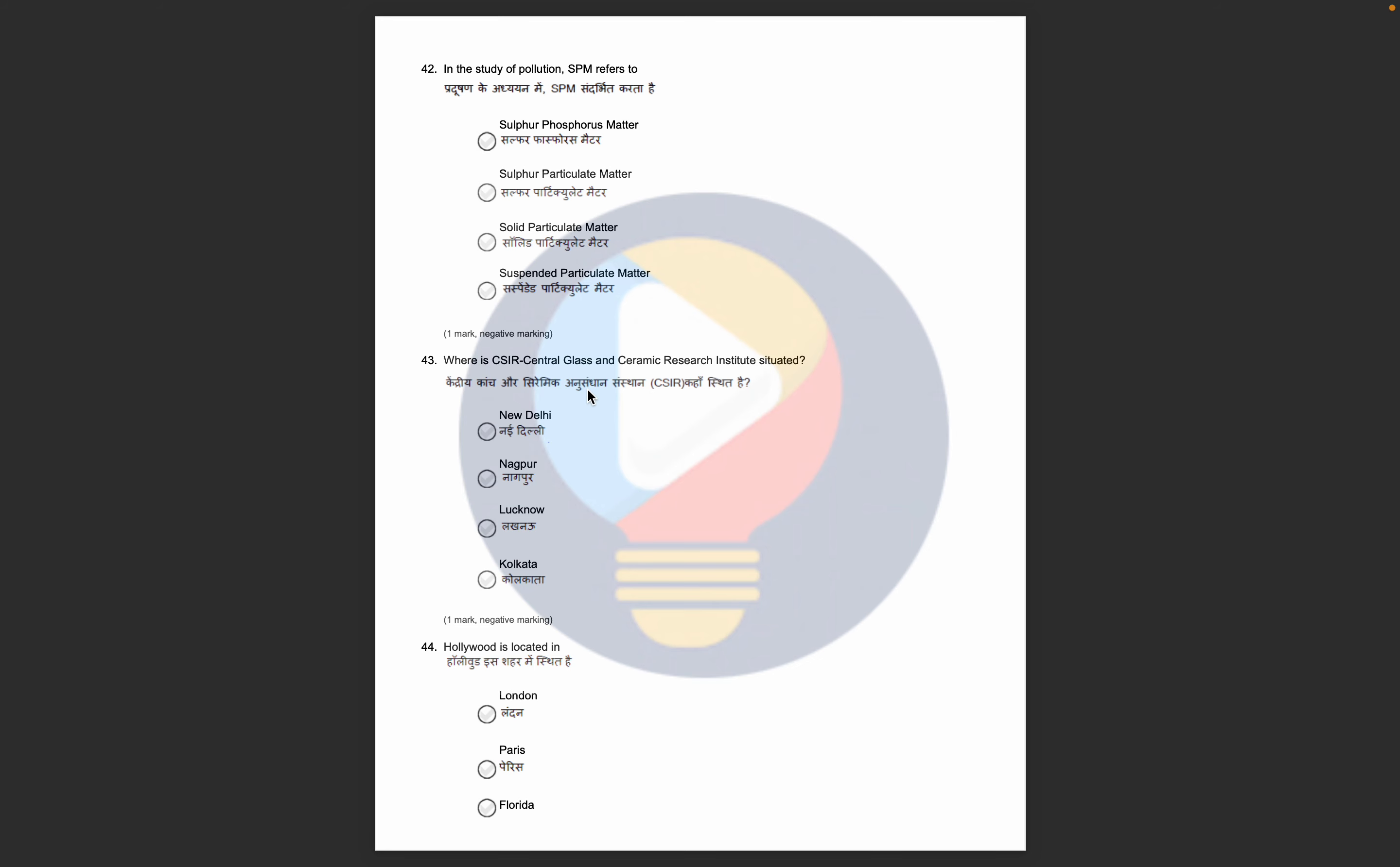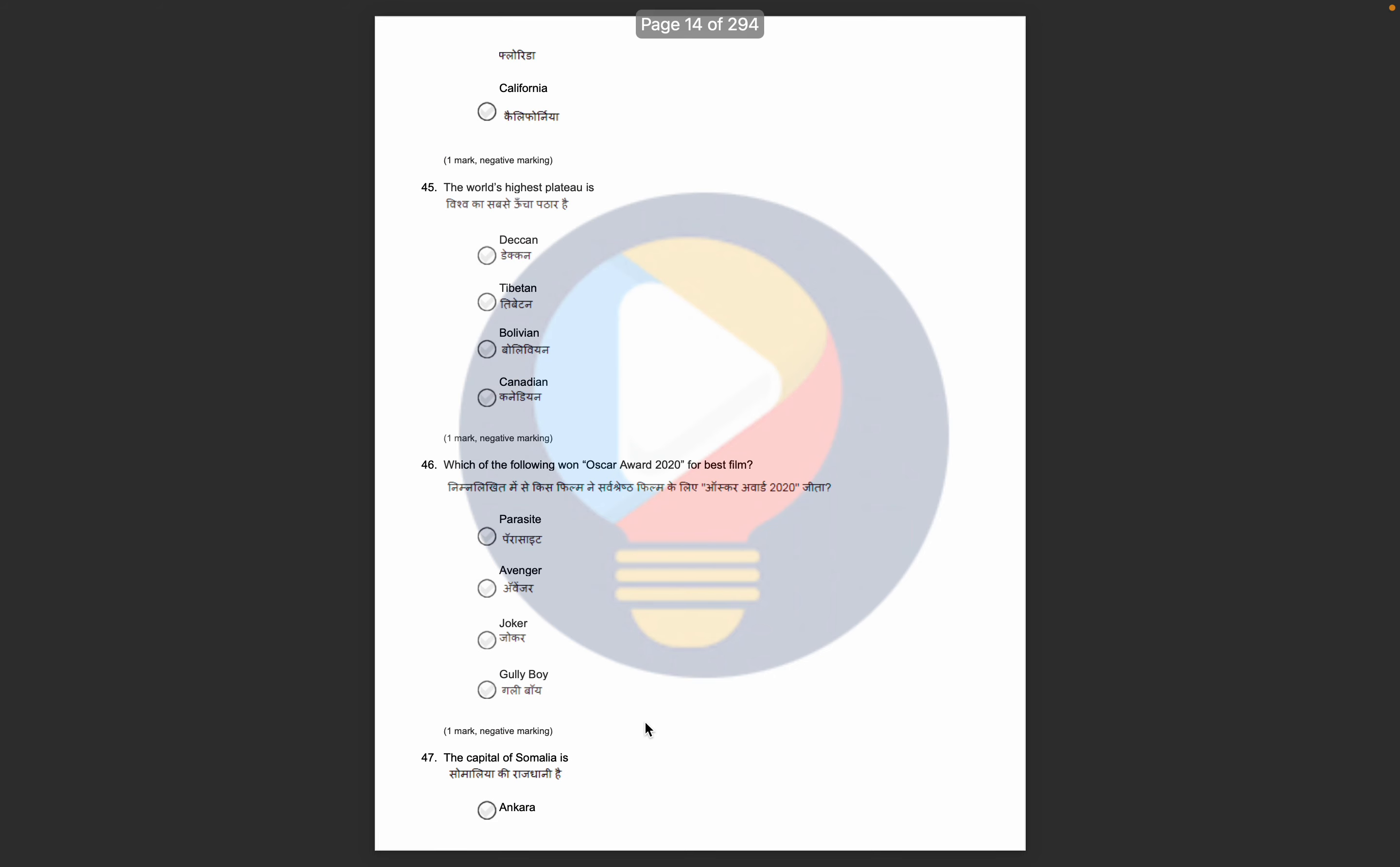Next CSIR, Central Glass and Ceramic Research Institute, where is it located? Hollywood, where is it located? Who is the highest plateau? Oscar Award 2020 related questions. What is the capital of Somalia? What is Finland? What is the nickname of Finland?